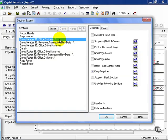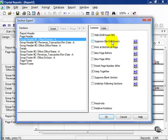Go ahead and click on group header one if it's not already highlighted. Here are your common options that you can use. You can hide drill down, which means you can hide it until someone clicks on that drill down menu on the preview tab and you can still see the detail. You can suppress with no drill down, meaning it won't show up as an option to drill down into your preview window. You can print it at the bottom of the page, print a new page before.